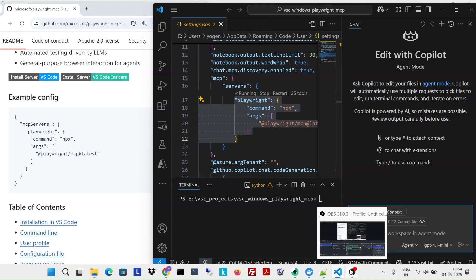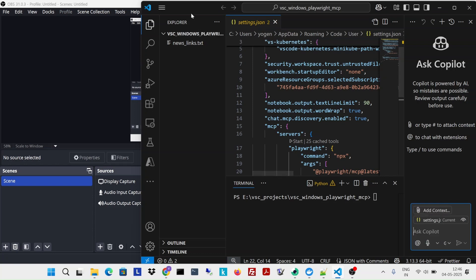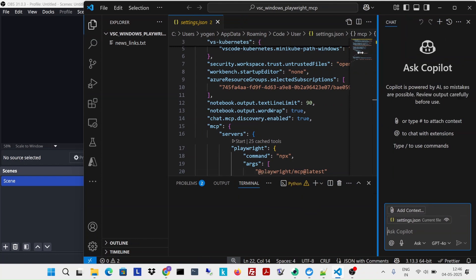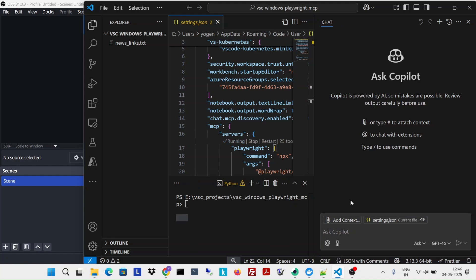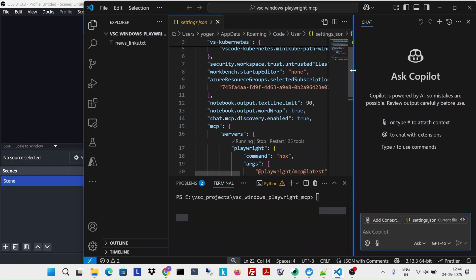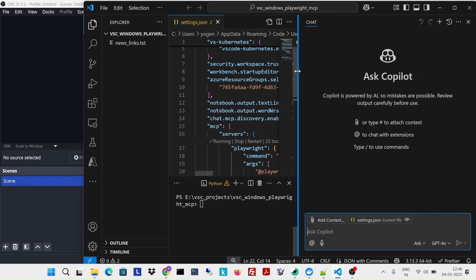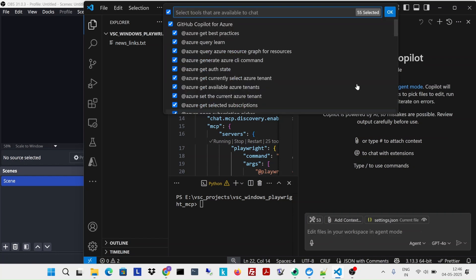So here I am. I have this Visual Studio Code open. This is the chat window. And I'm just going to start my MCP server. What's going to happen is if I go to new and select agent mode, I can see I have 53 tools available.